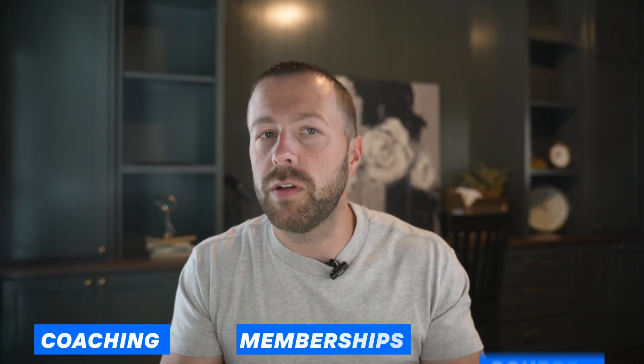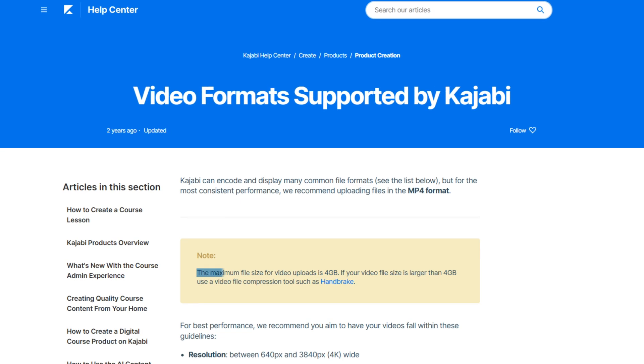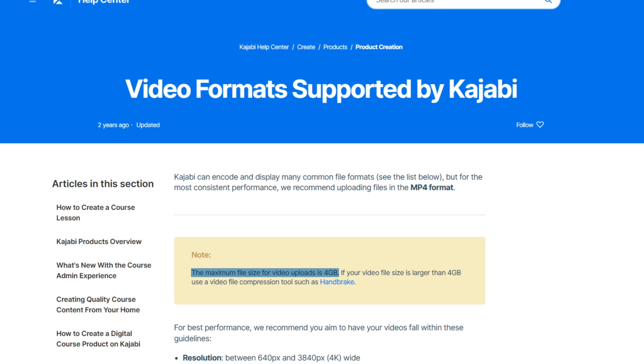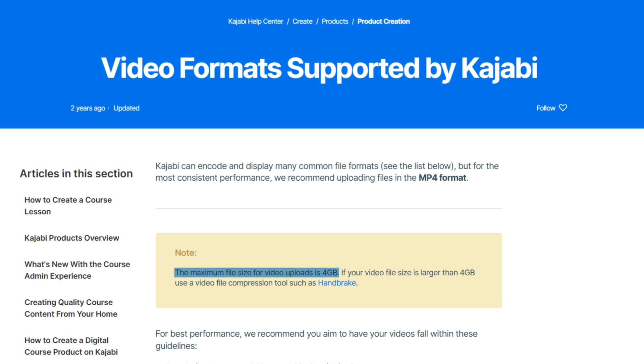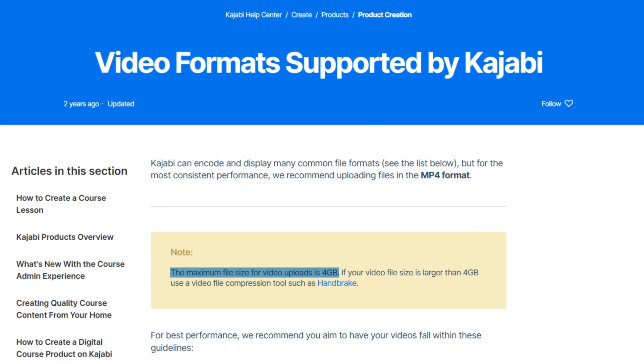Kajabi, on the other hand, is built to support a wide range of digital products like coaching, memberships, and courses. While versatile, this split focus on a bunch of different products means it's lacking the advanced video hosting and streaming capabilities that are critical for delivering a truly immersive, high-quality viewing experience. They partner with Wistia to play back video content, and the maximum video file size is four gigabytes, which is a painful squeeze if your videos are longer than just a few minutes.